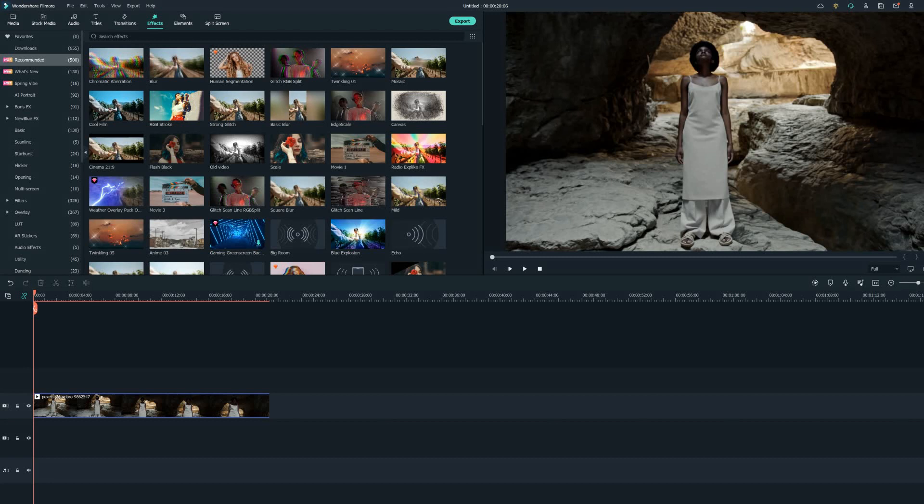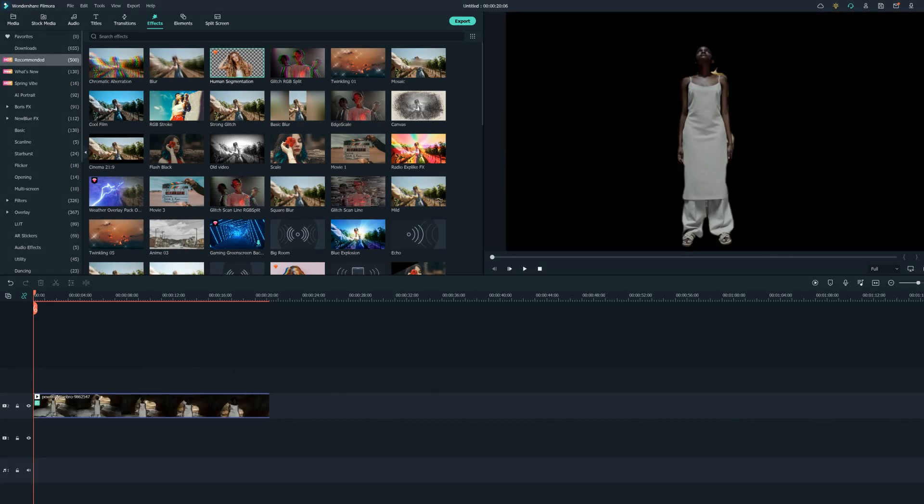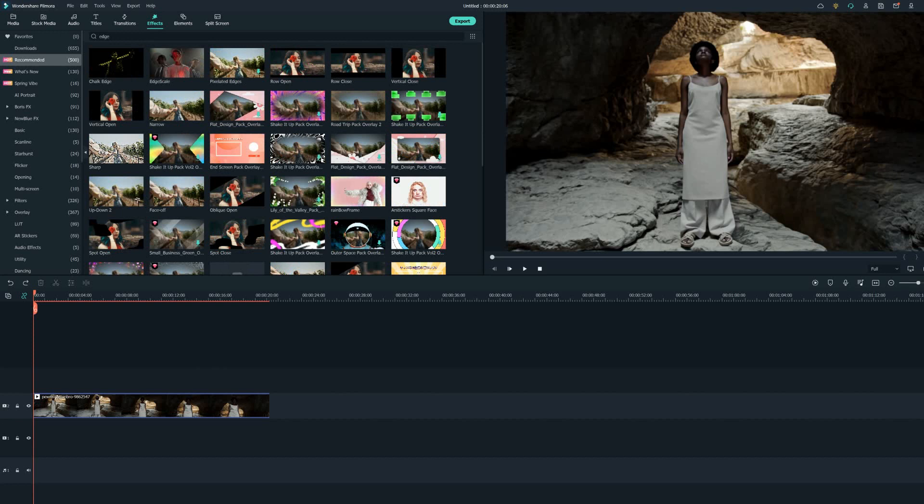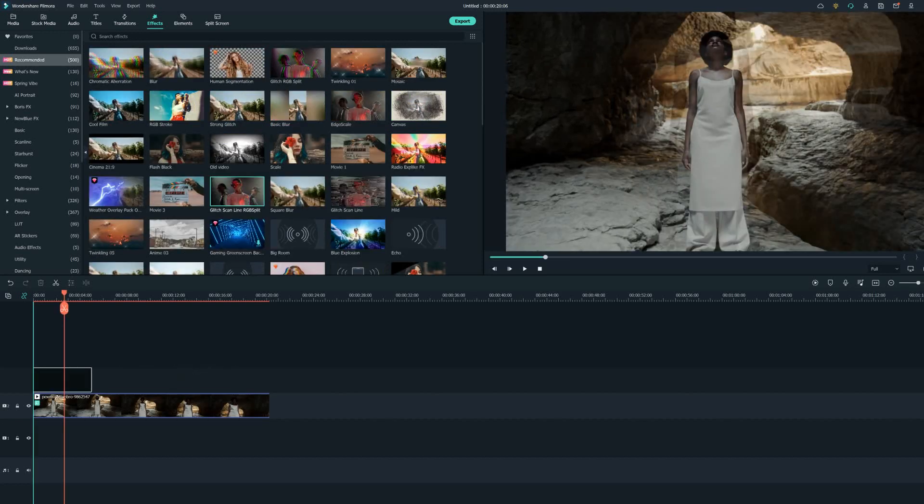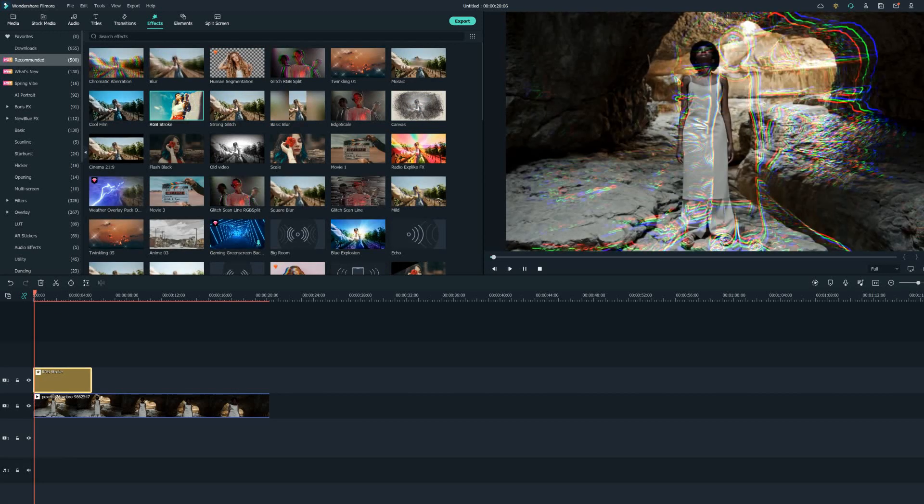New effects like human segmentation - just drag and drop and the background from the person is gone. Edge Scale, Glitch RGB, RGB Stroke, etc.